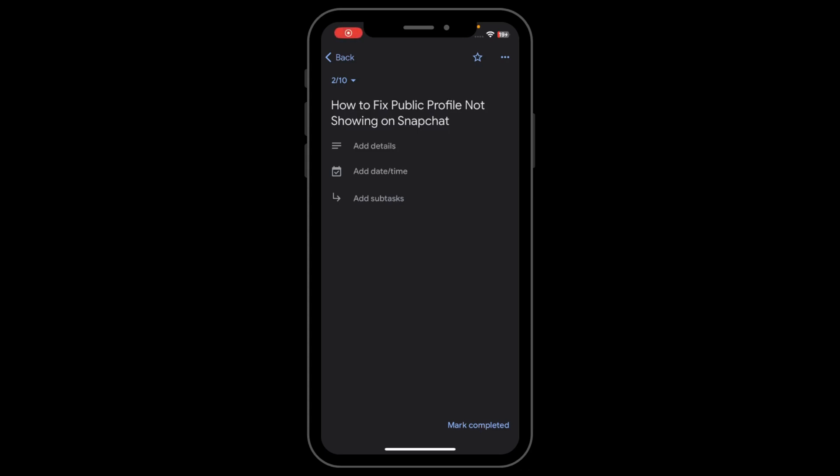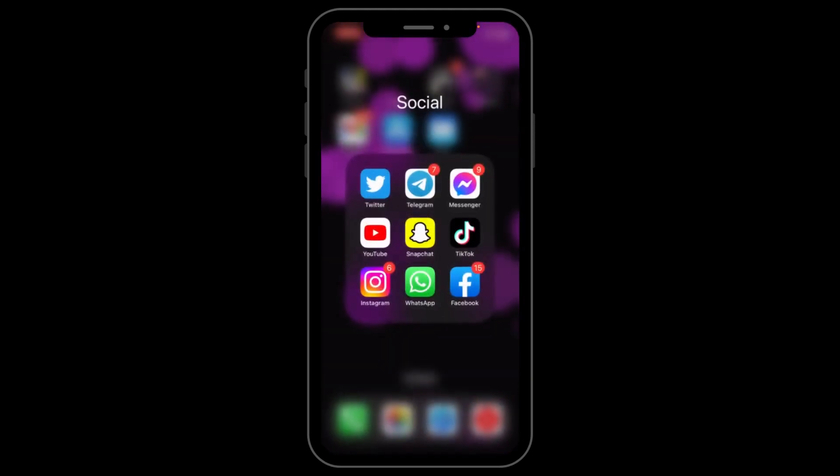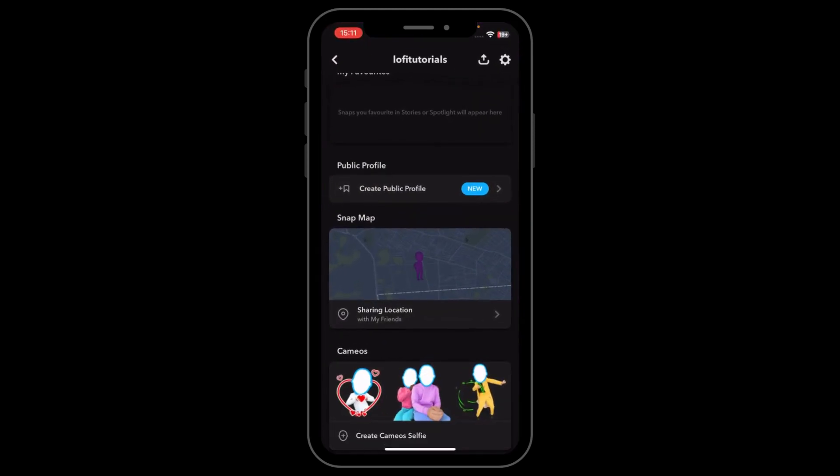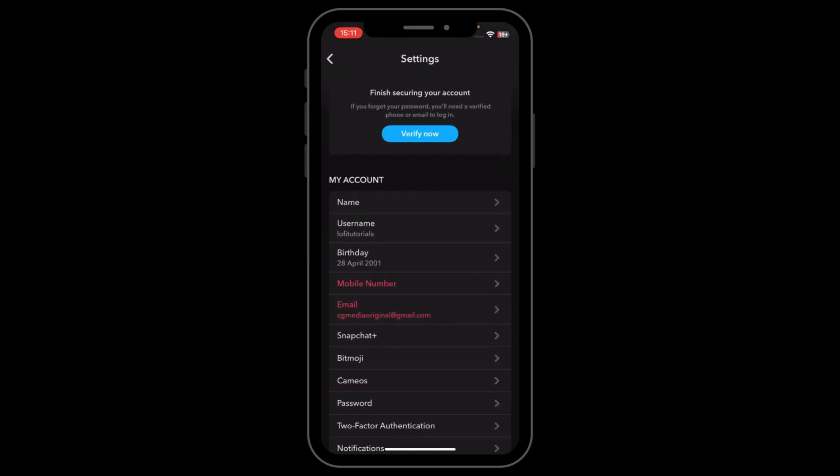Hi everyone, in today's video I'm going to show you how to fix public profile not showing on Snapchat. If you go to Snapchat and you can see 'Create Public Profile,' you'll have to go to your Settings.